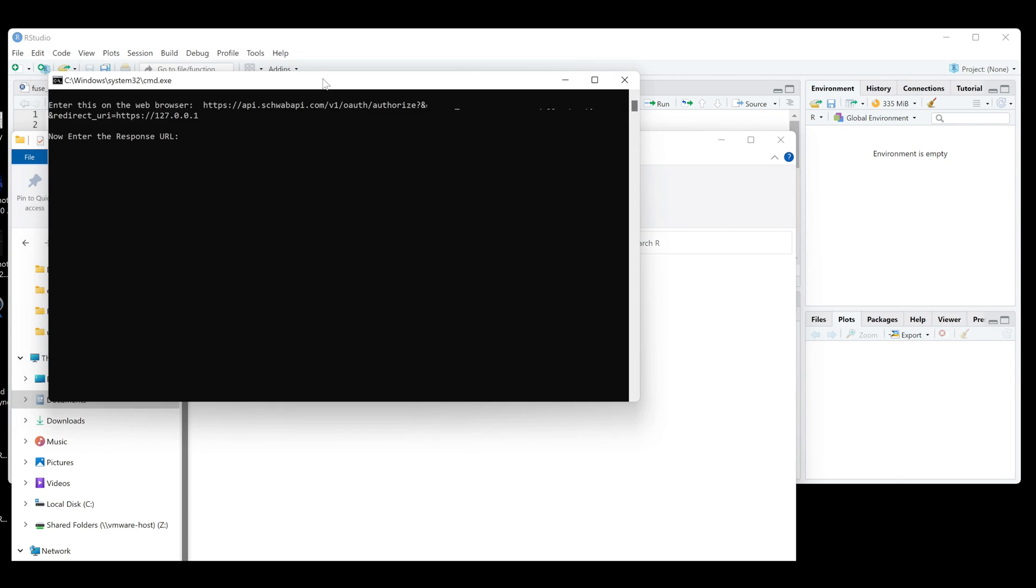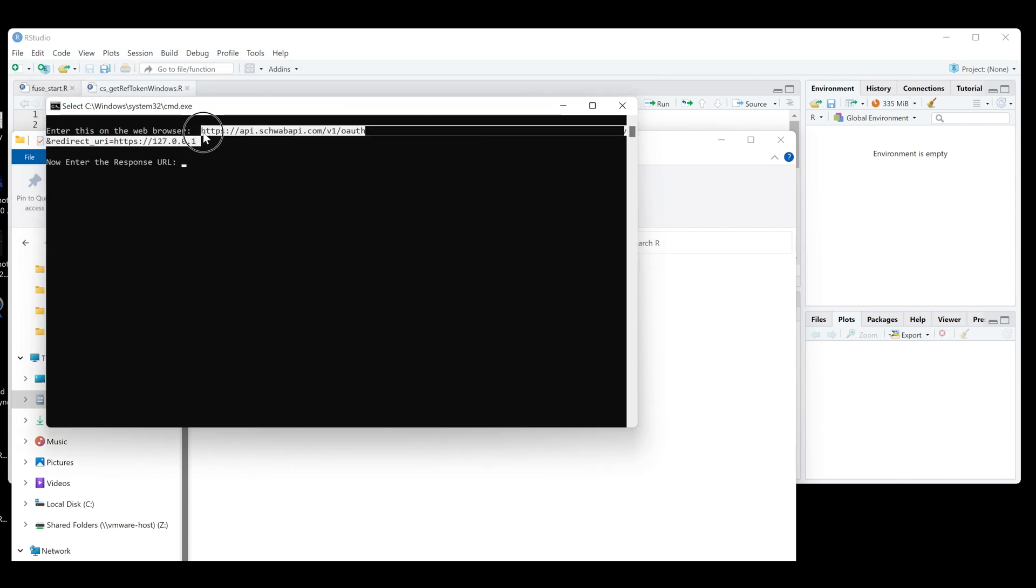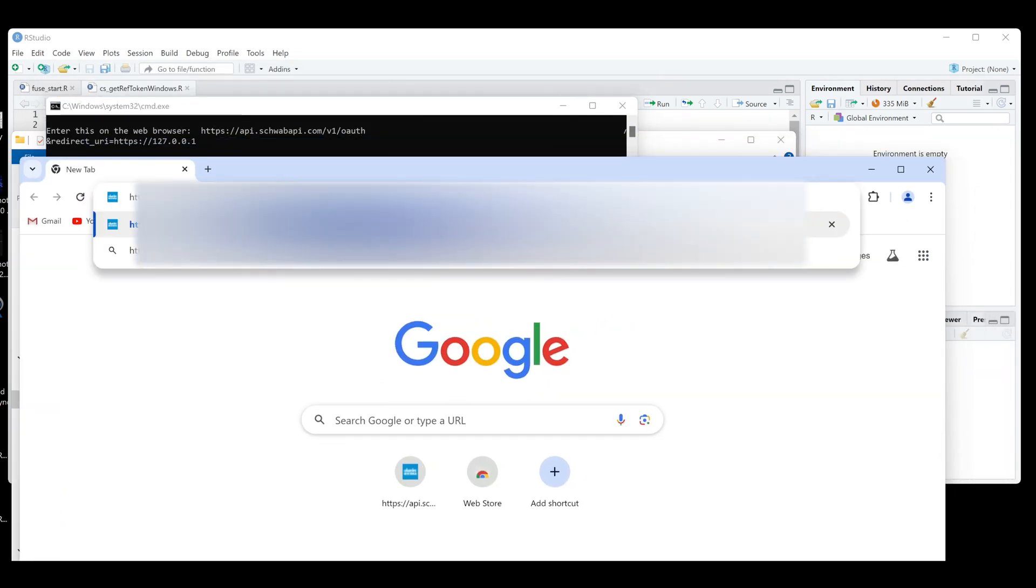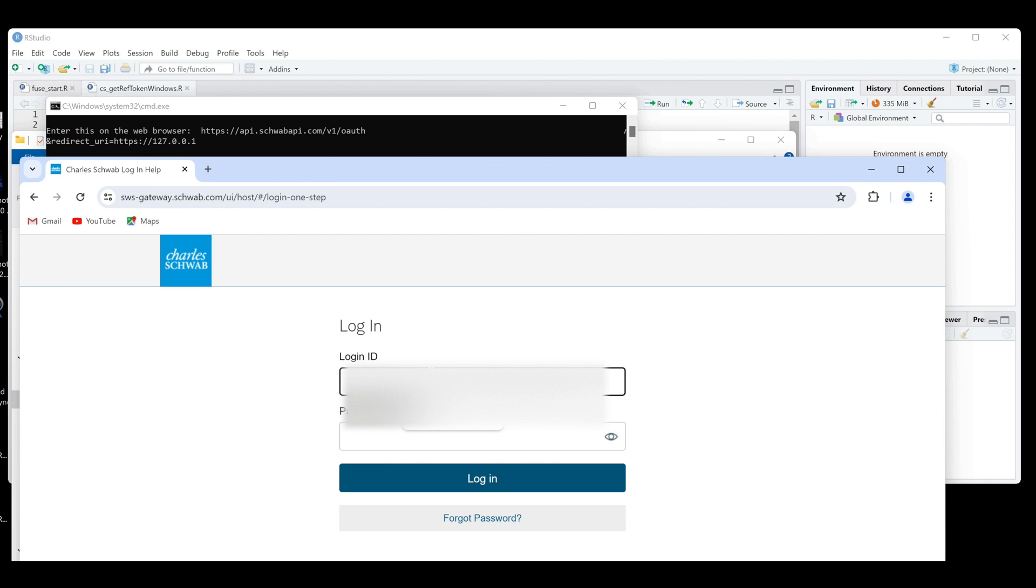So let's go ahead and double click this file. It's going to open up your console. So we're going to copy this URL. We're going to go to Google Chrome, paste that in there. Make sure you log in and just follow the steps.